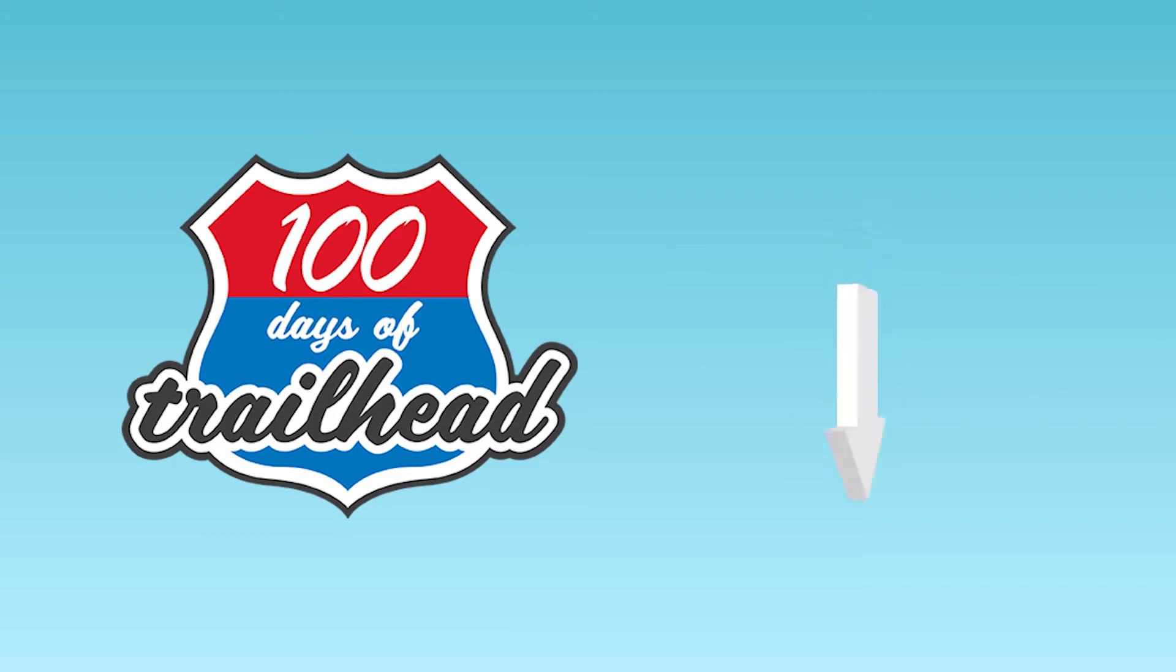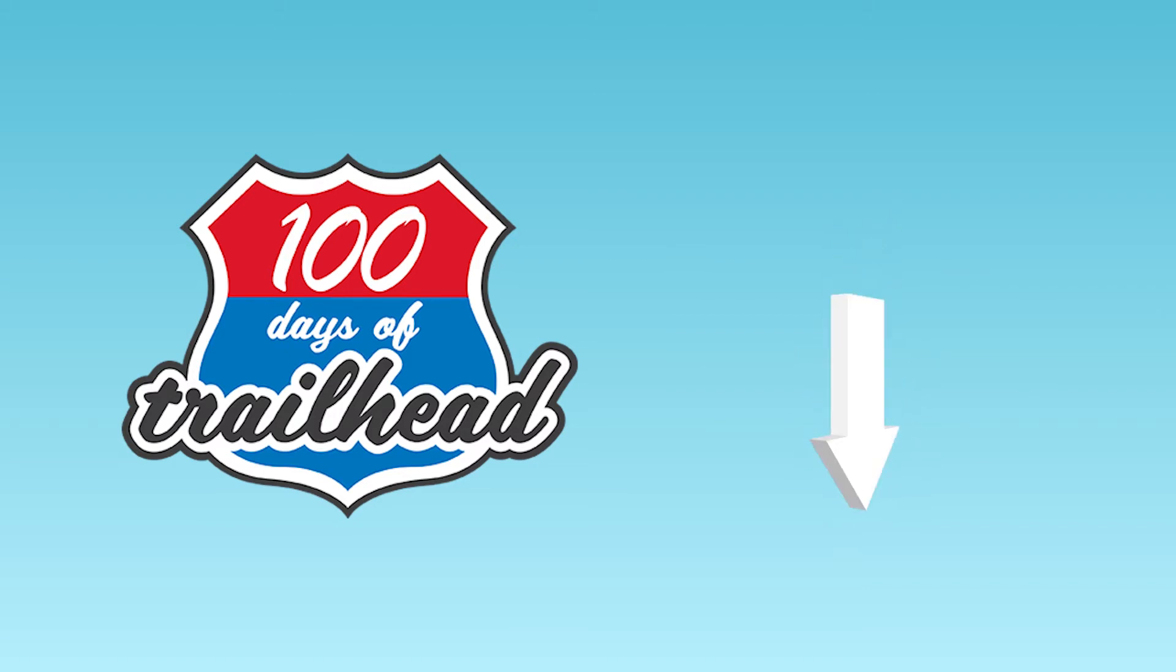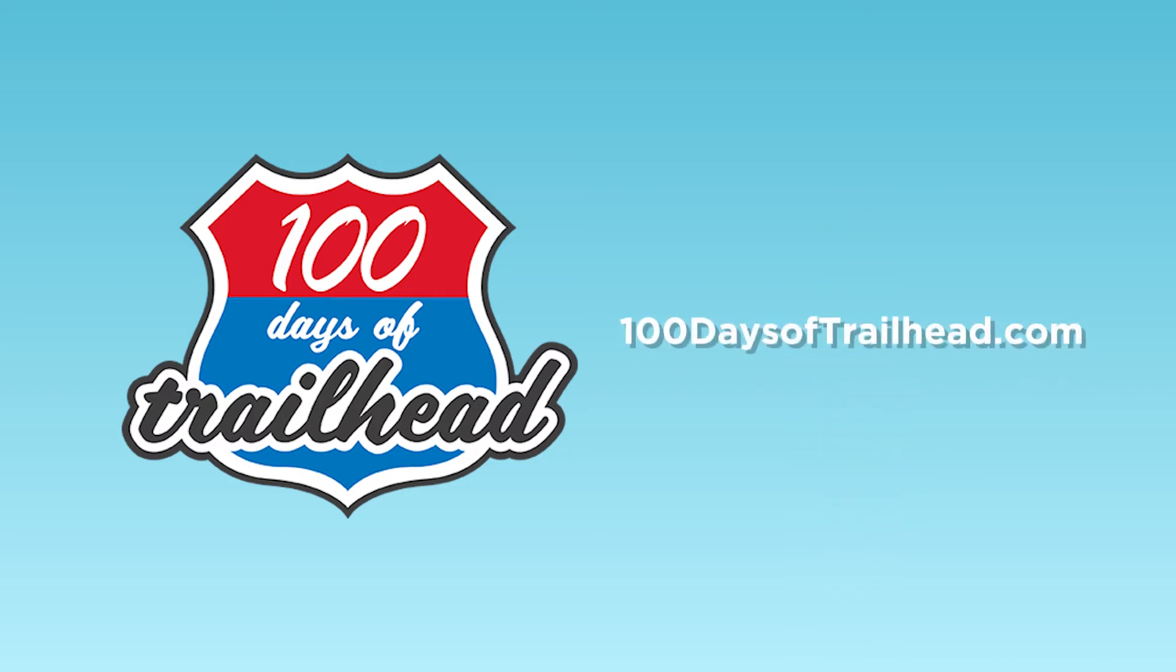In the description below you can find links for everything we mention in this video, as well as books and resources we found useful. Visit our blog 100daysoftrailhead.com for other helpful Salesforce and tech content.